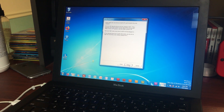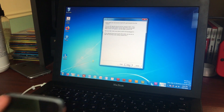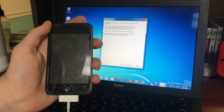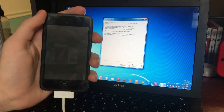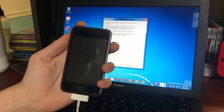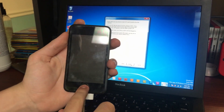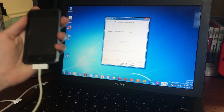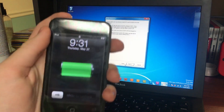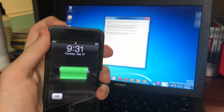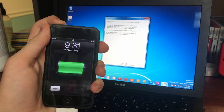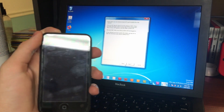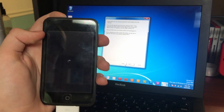Then hit Next and here you've got to get ready. We're putting the device in Device Firmware Update mode, otherwise known as DFU mode. You need to get one finger ready on the power button and one finger ready on the home button. As soon as you hit Next — I forgot to shut it down! Hold down power, slide to power off, and make sure your device is turned off. Yeah, don't forget that.